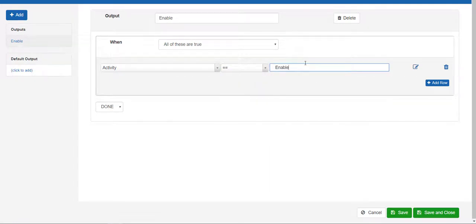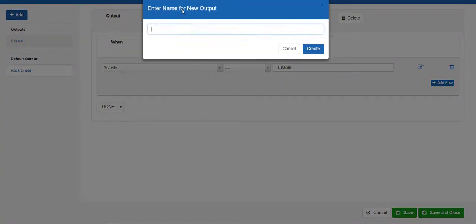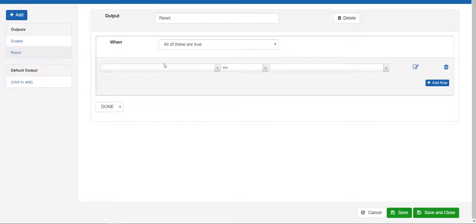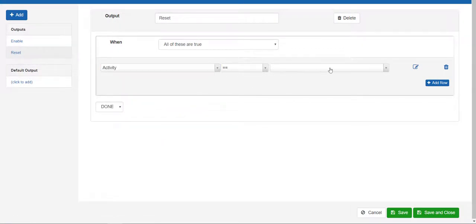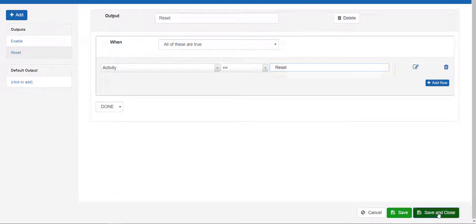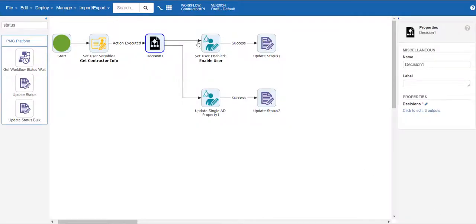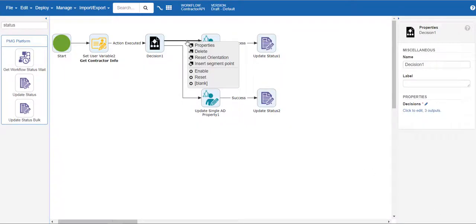The next output will be reset and set the logic to the variable activity equaling the text reset. On the two output paths from the decision action, choose the appropriate path names.